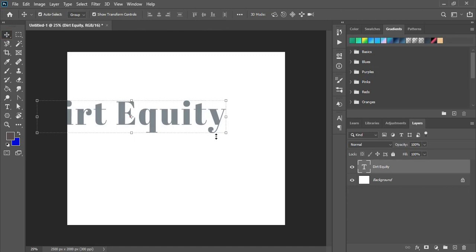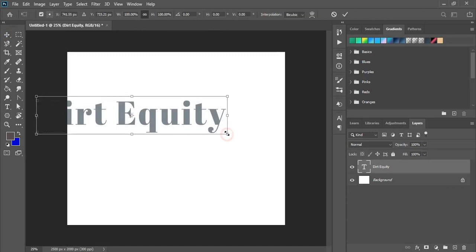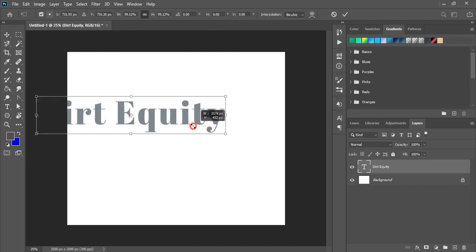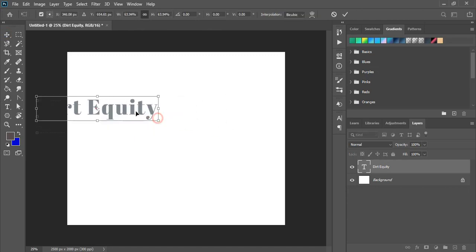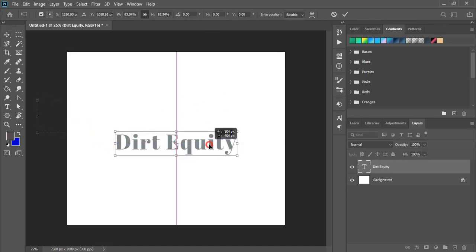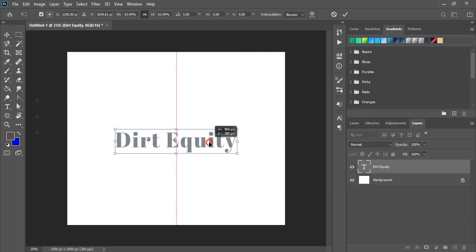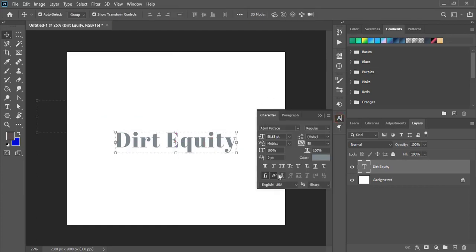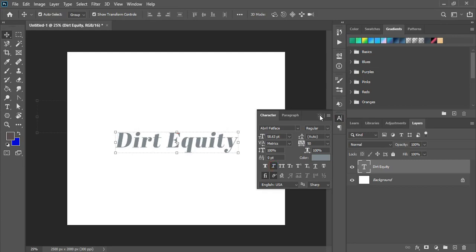Now drag it down and make the size a little bit smaller and place at the center. And from here you can make it italic.